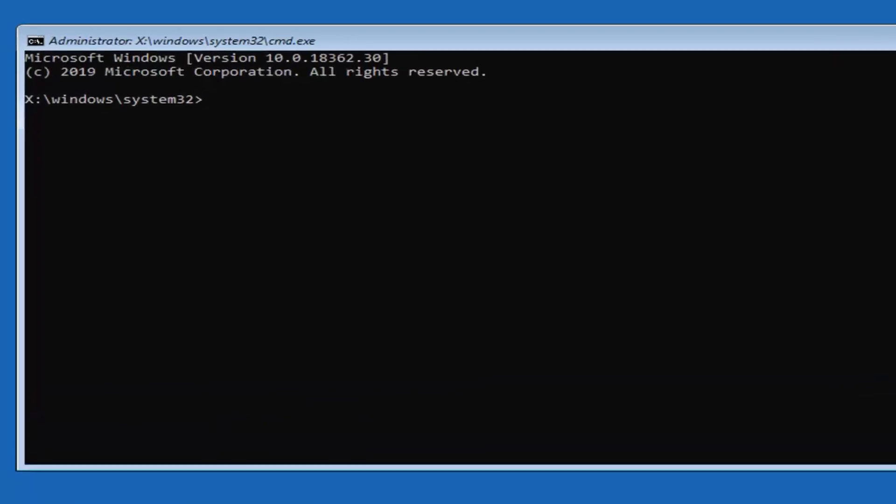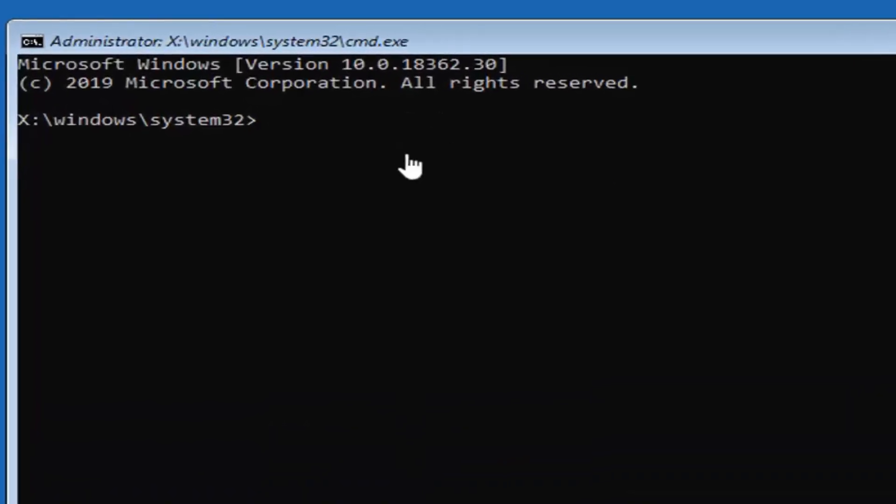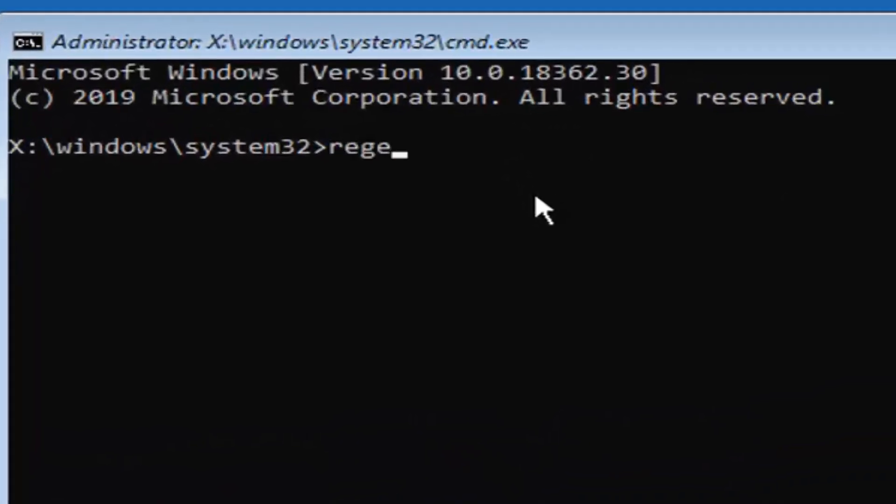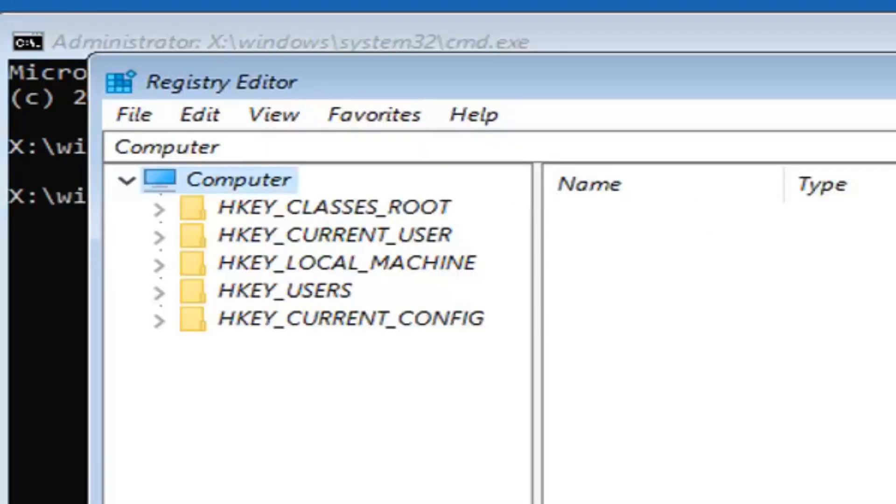Now you want to type in regedit, R-E-G-E-D-I-T. Hit enter on your keyboard. This should open up the registry editor here.